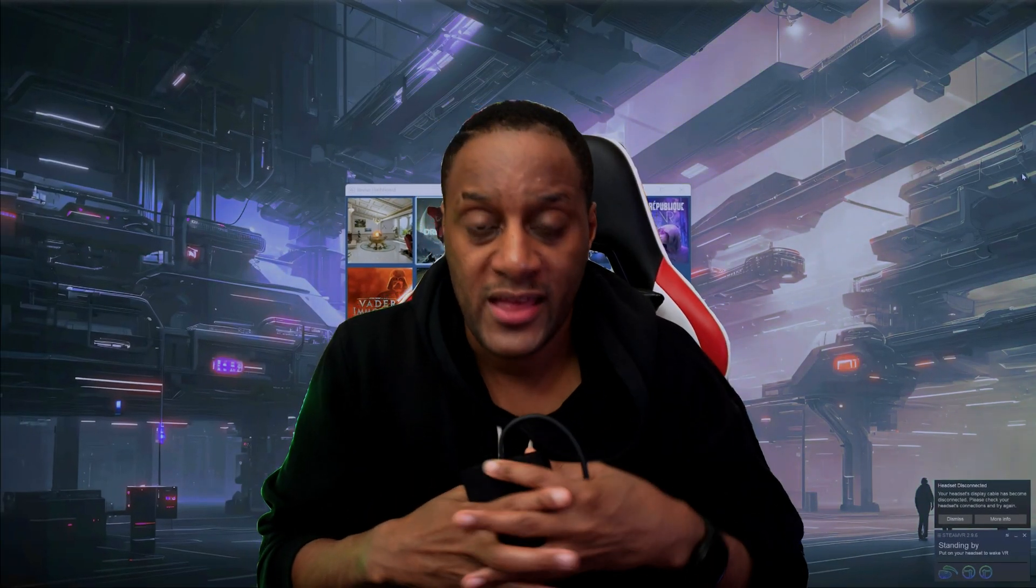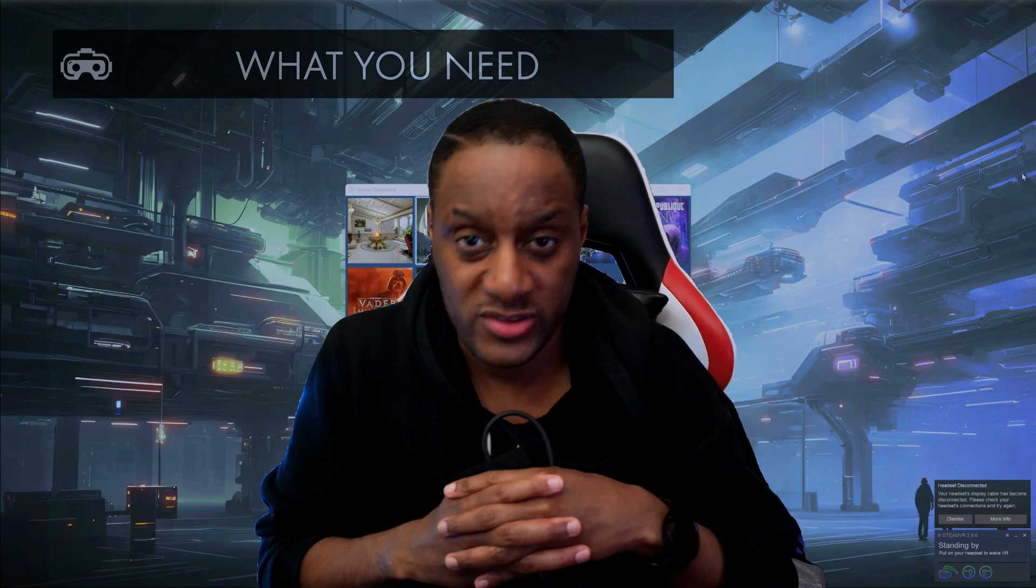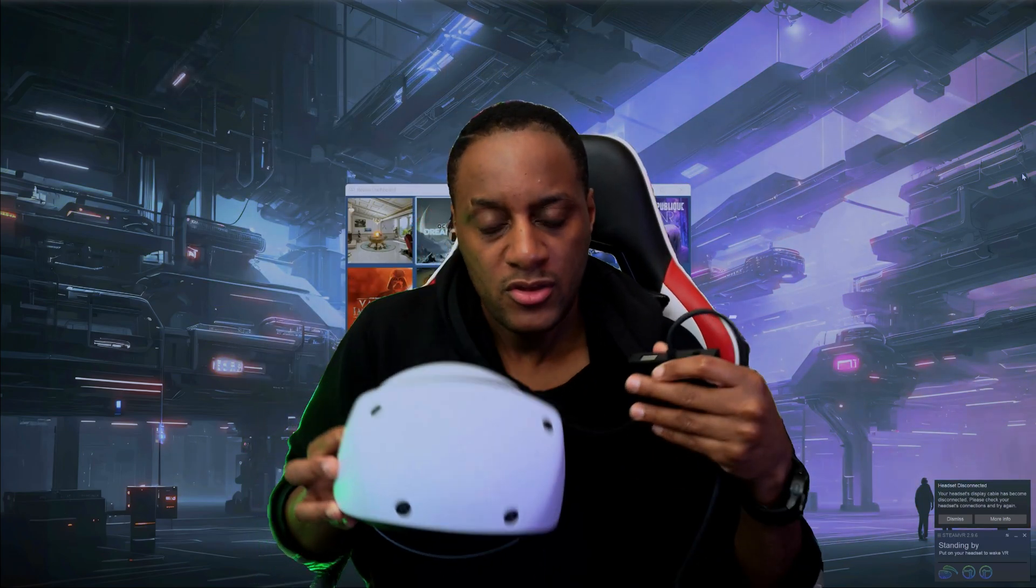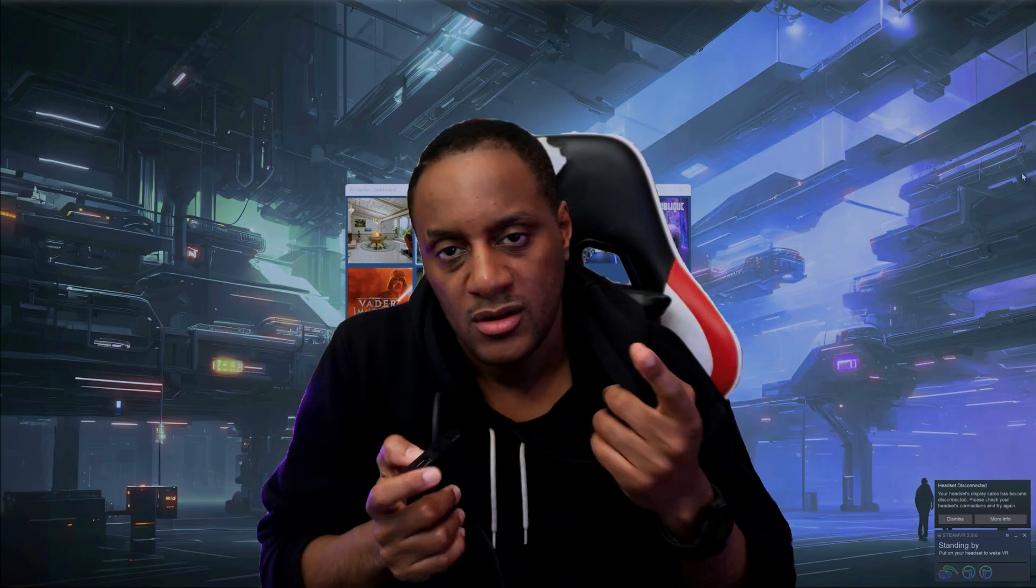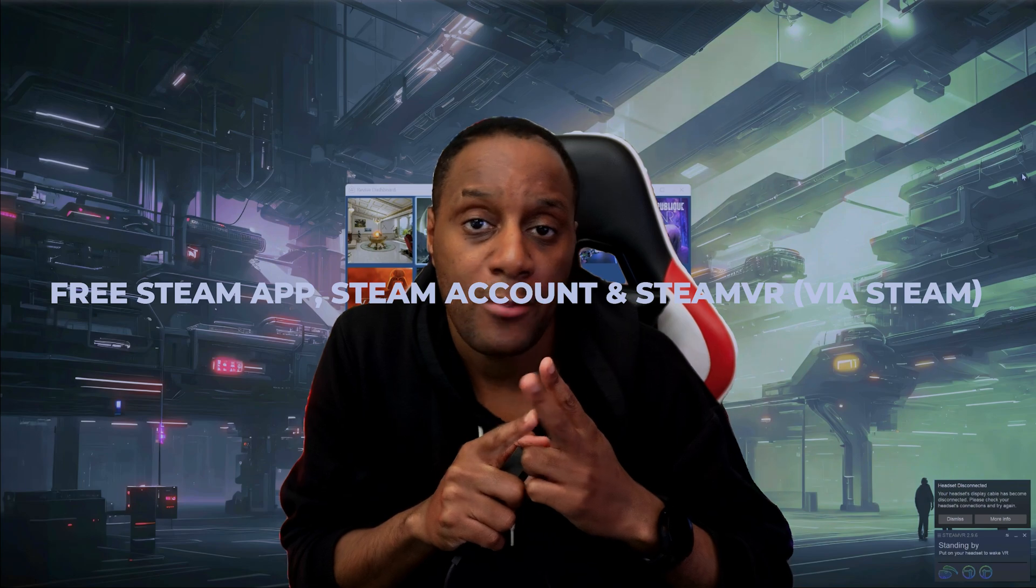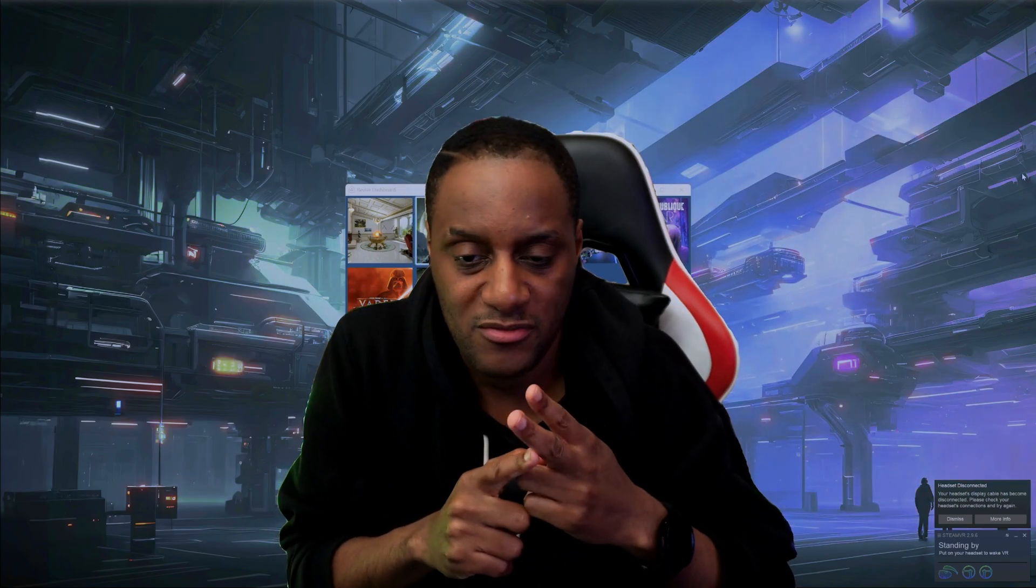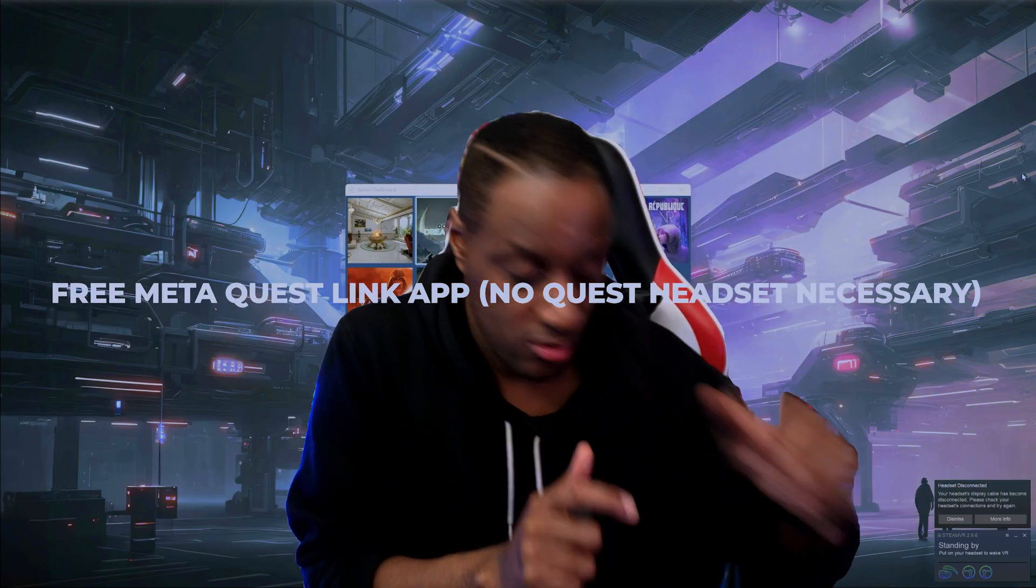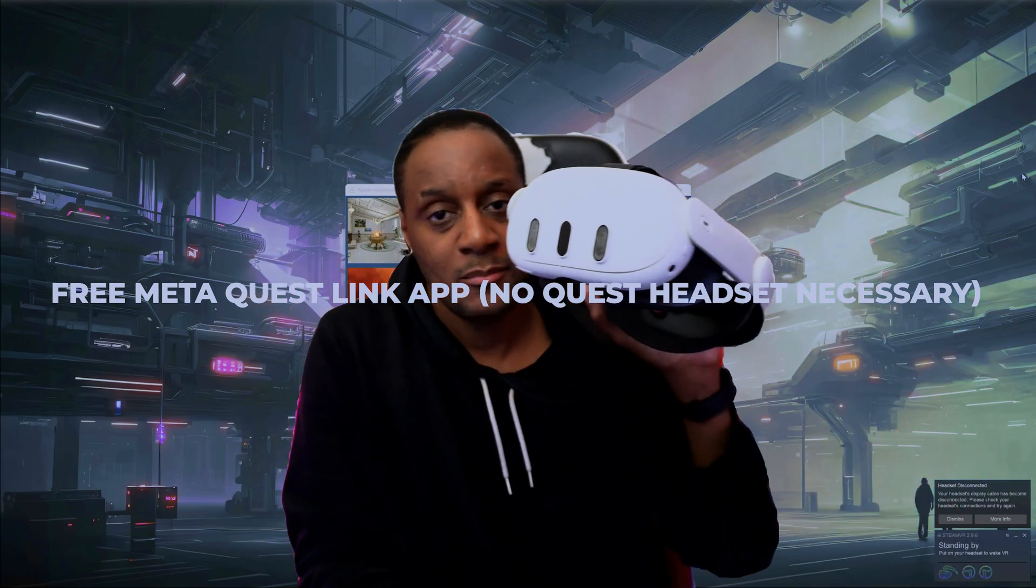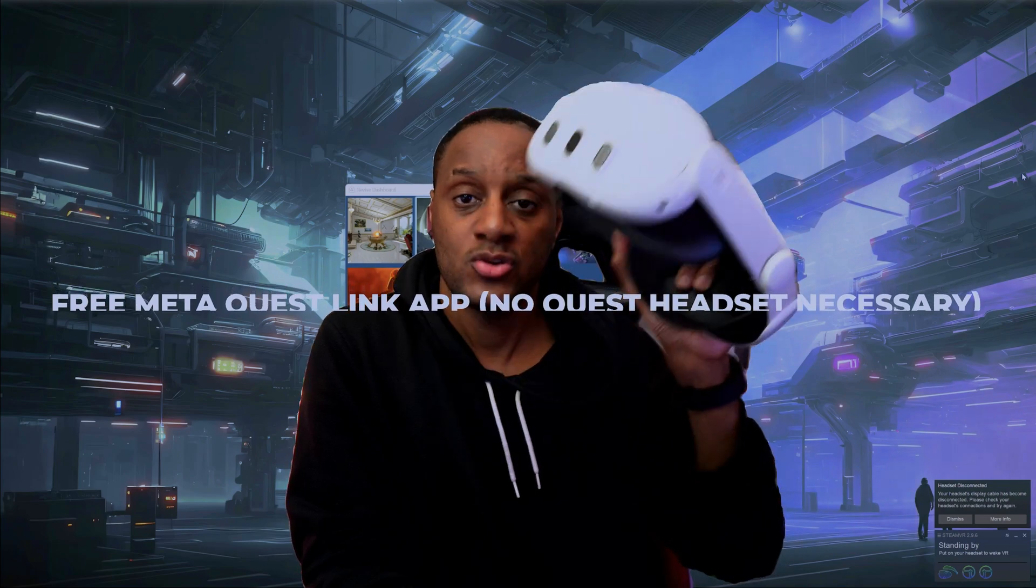So if you want to play Meta Quest PC VR exclusive games with your PlayStation VR 2, there are a few things you're going to need obviously. You'll need a VR ready Windows PC with Steam installed, the Steam VR app via the Steam app itself, the Meta Quest Link app, which does not require you to have a Quest headset by the way.